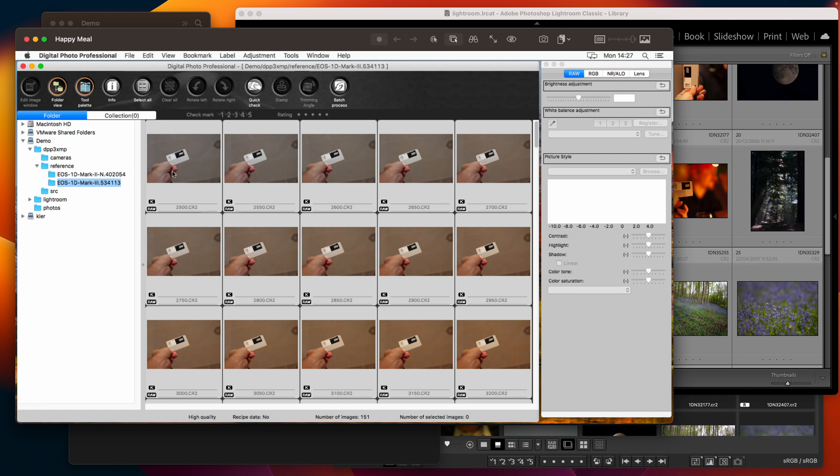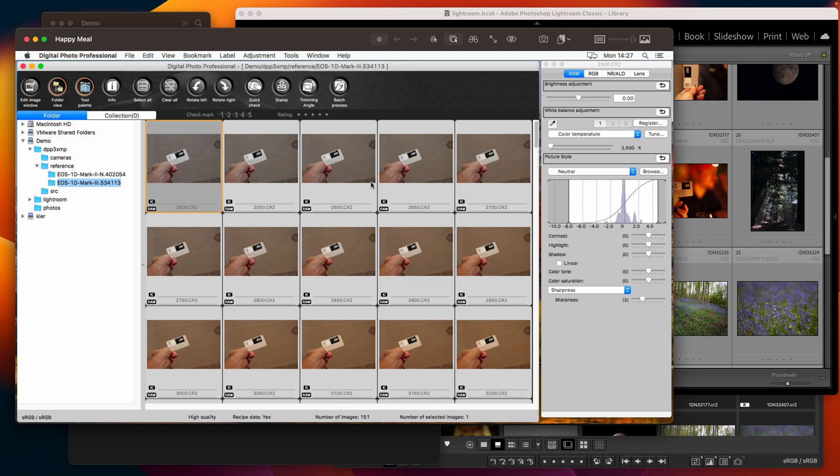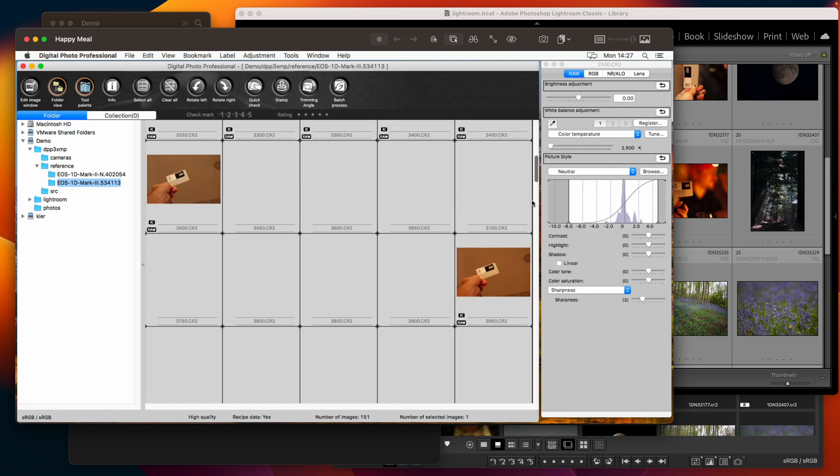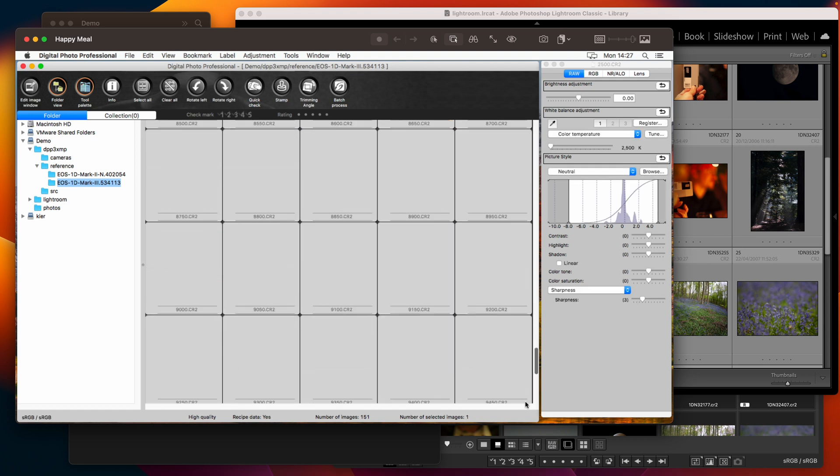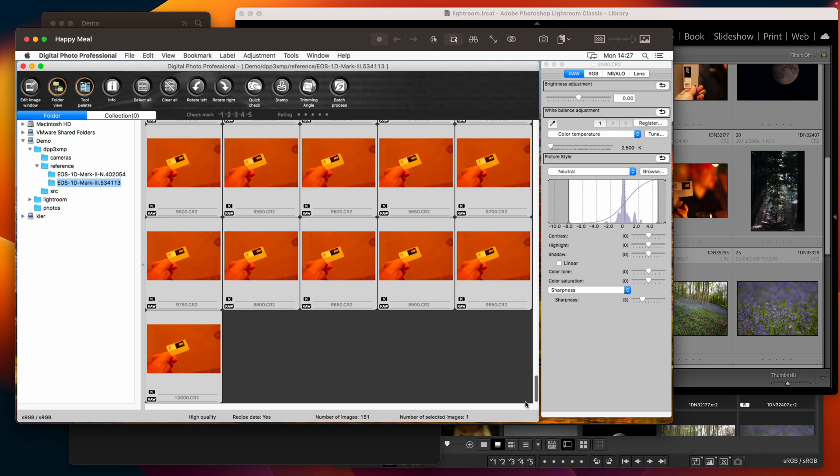So we've got here a range of photos starting at 2500 Kelvin and then jumping up in 50 Kelvin increments right the way up to 10,000 Kelvin.